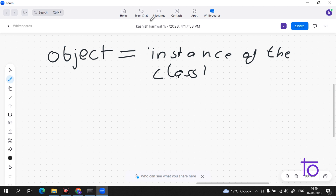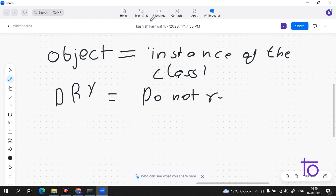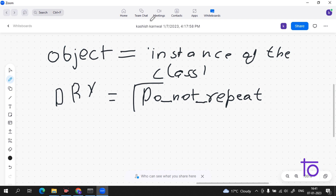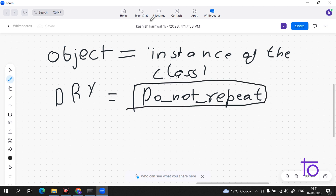One more thing: object-oriented programming runs on a DRY concept. DRY stands for 'Do Not Repeat.' As I told you, for a template letter we added the things again and again according to our need. If you don't have a template, you have to write 20 pages again and again. So with the DRY concept — Do Not Repeat — you don't have to repeat anything. That's why we use object-oriented programming, in which we create objects.